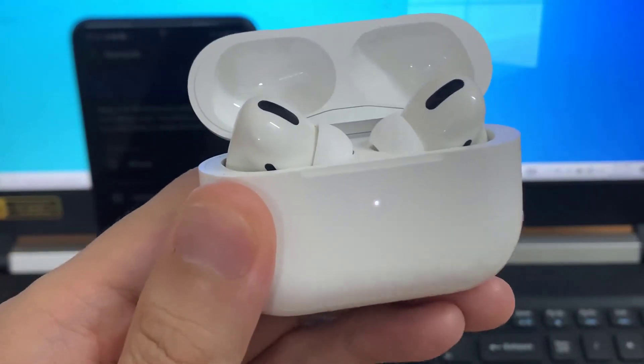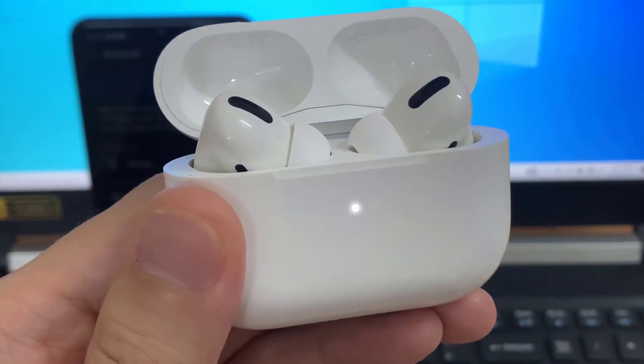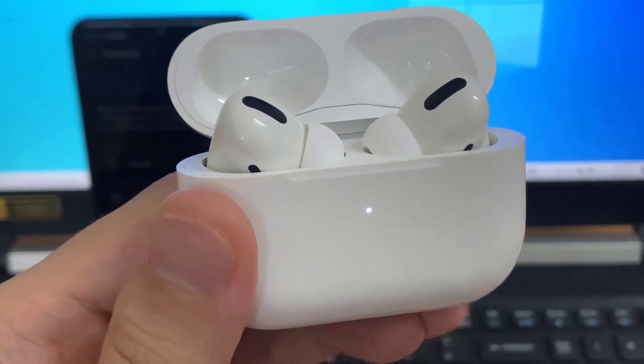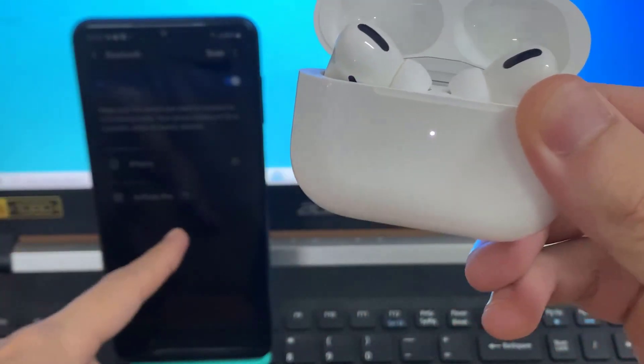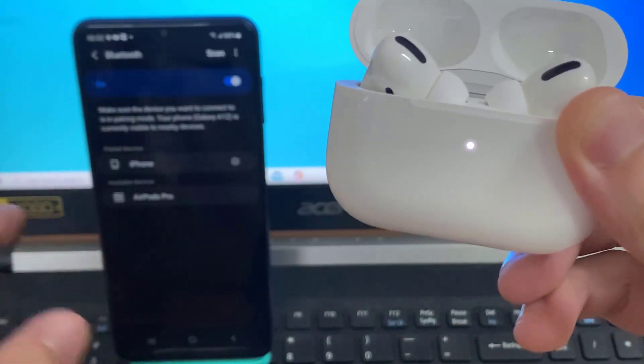Now on the front of the case you can see that this white light is blinking. That means it's in pairing mode.